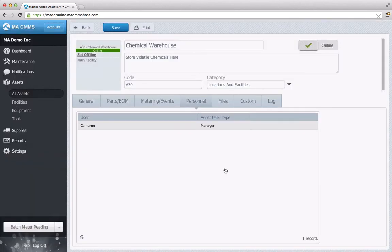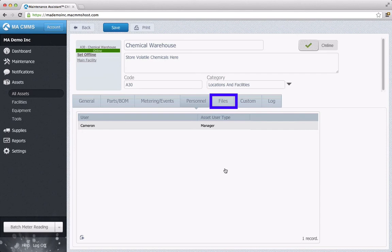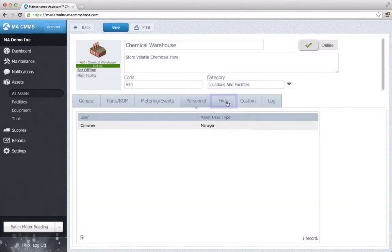We're almost done. Now, we're going to add an image to this asset. Go to the Files section. This is where you can upload any type of file you want to the asset.